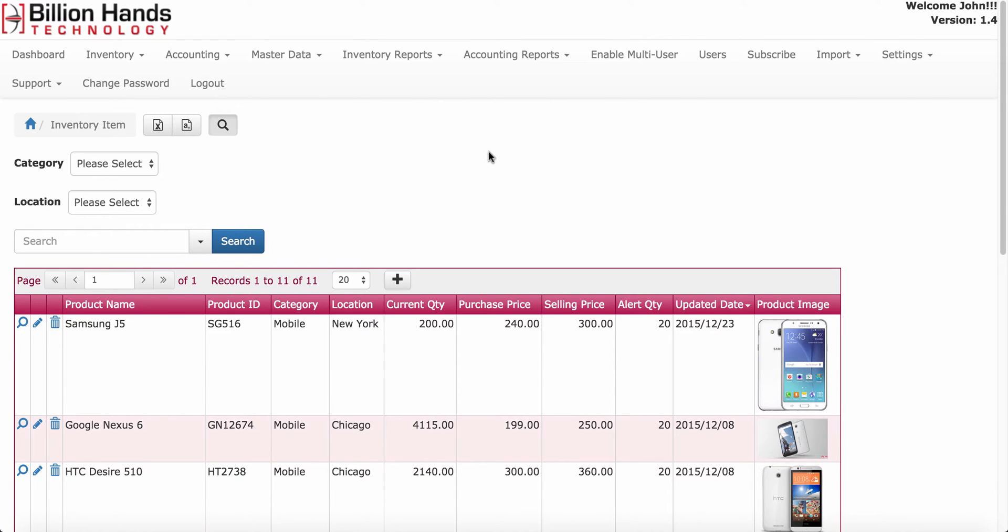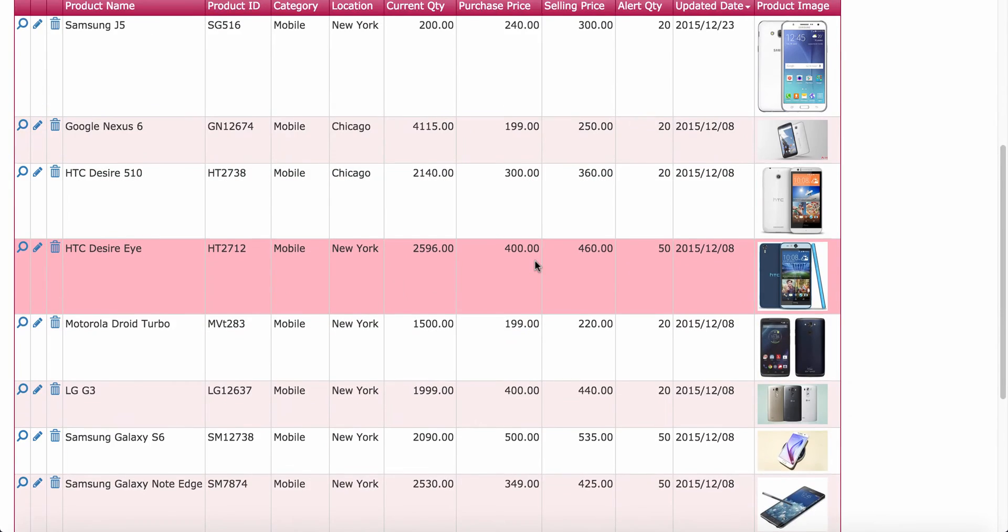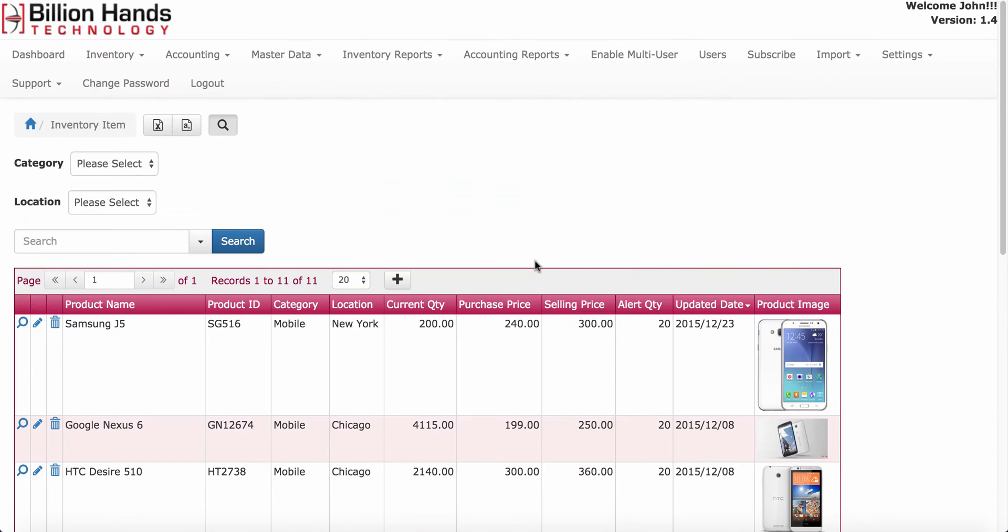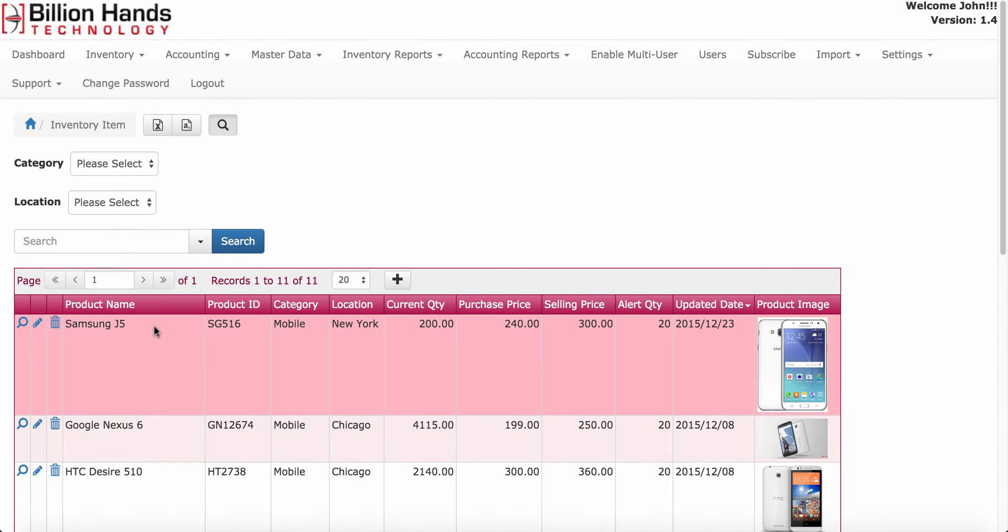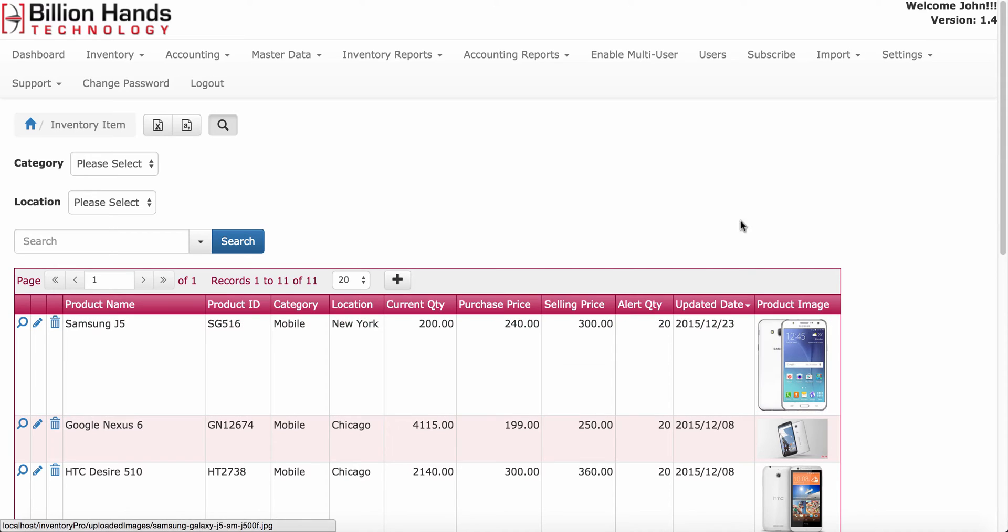On this screen you will see all the inventory items with the product name, product ID, category of the item, location, current quantity, purchase price, selling price, alert quantity, and the last updated date with the product image.